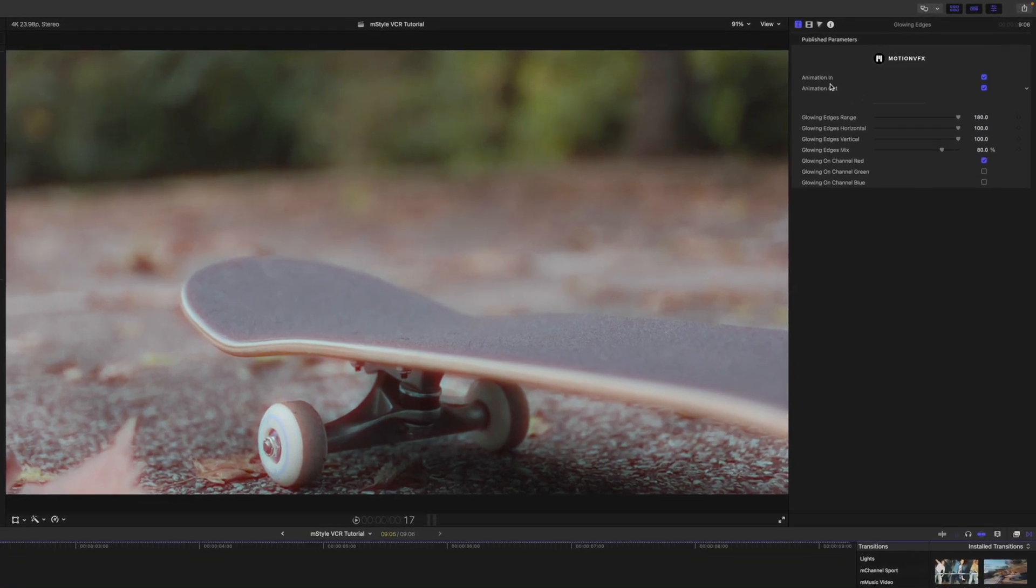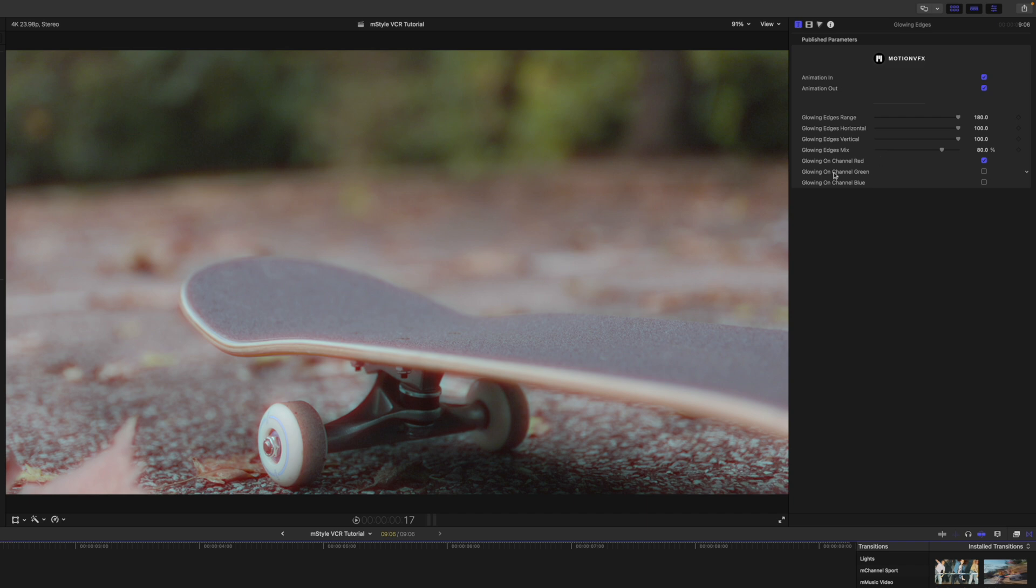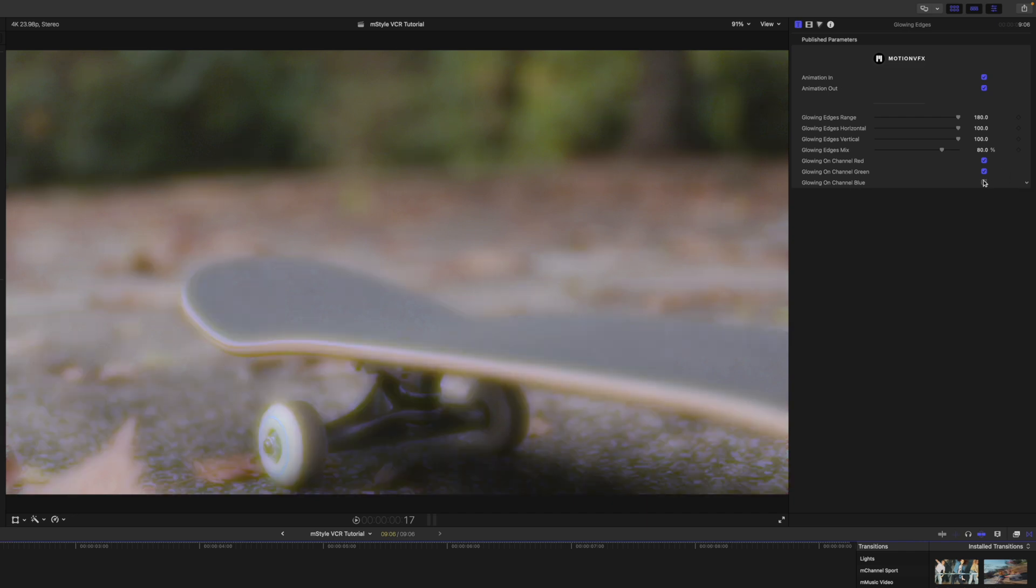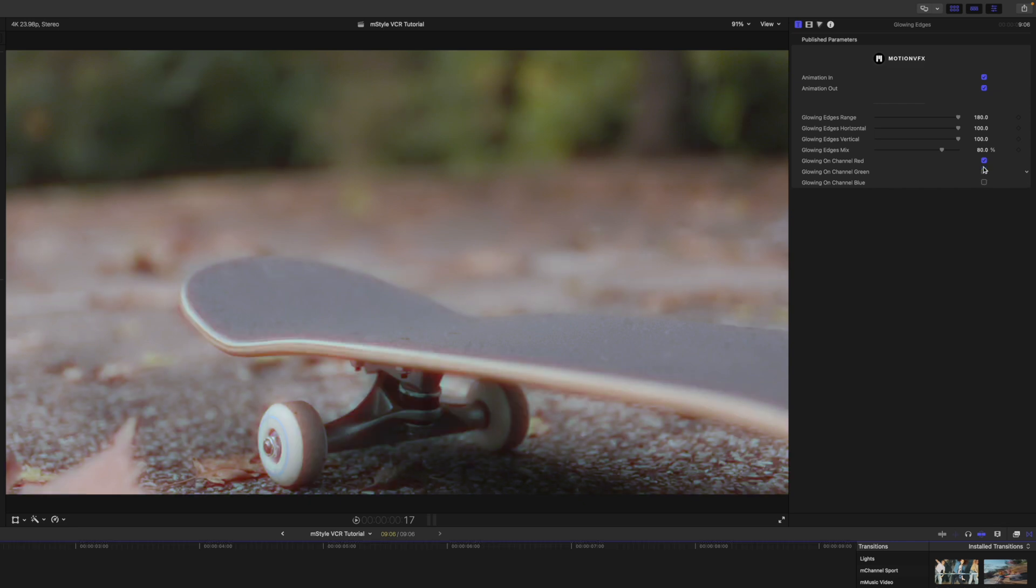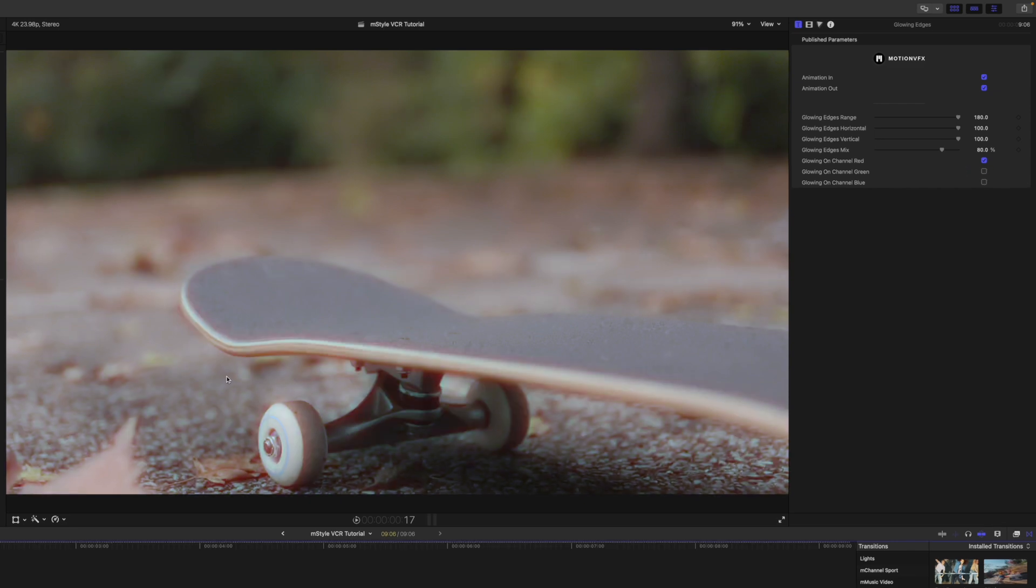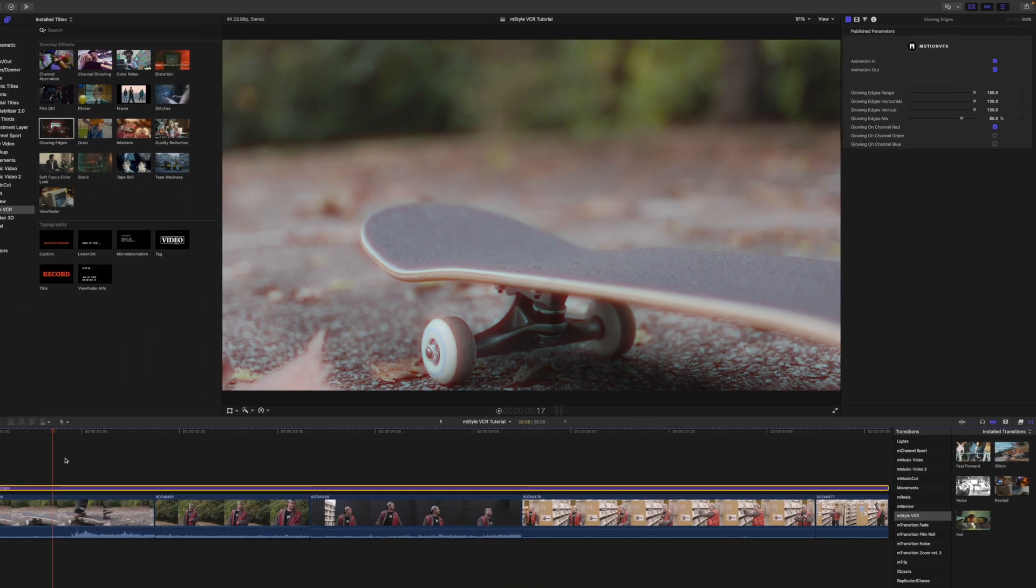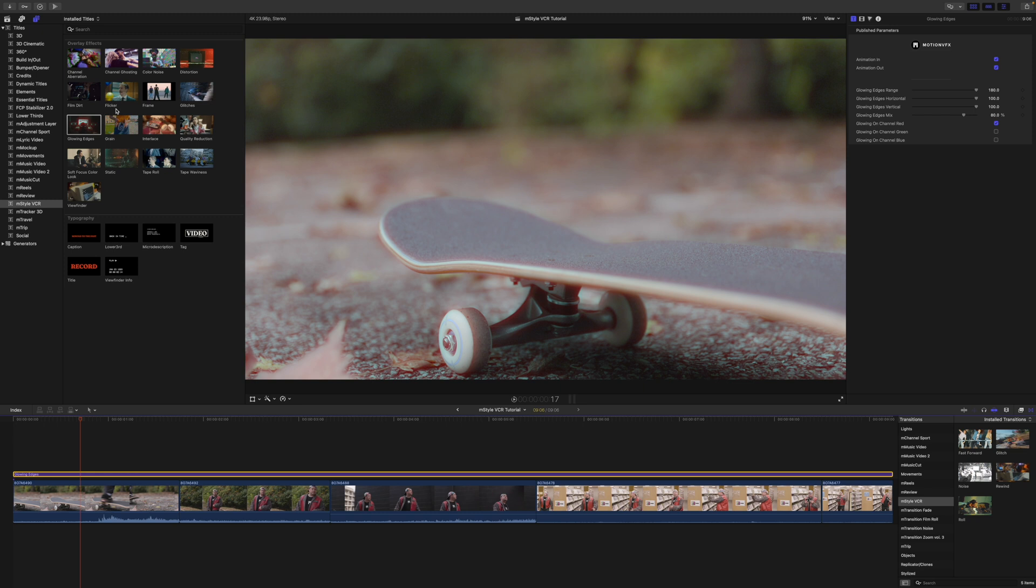Now you can see that we have that glow over the entire thing. Over in our inspector, we can see we have animations in and out, and then we have glowing edges range along with the mix and the horizontal. And then we've got a glowing channel that we can glow only on red, we can do green, blue, or we can do all three of them. But of course, if you add them all together, it's just going to be a pure glow and it's just going to be white.